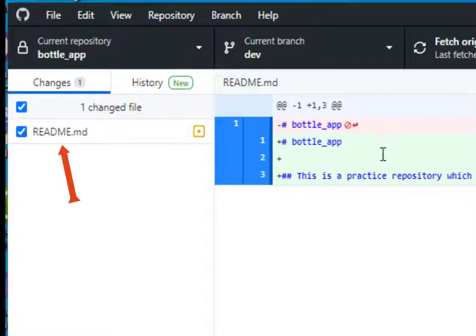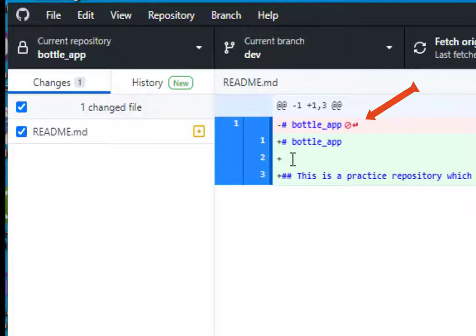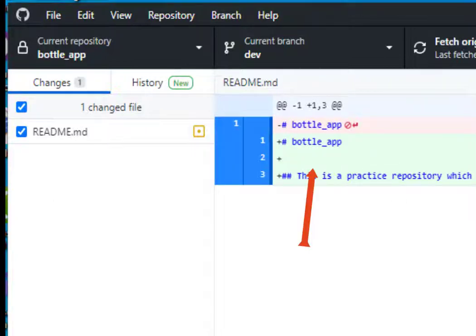It says in the readme file, this is what we had before in the red, just bottle_app. And here is what we've added. We've added a line and we've added a second-level heading.